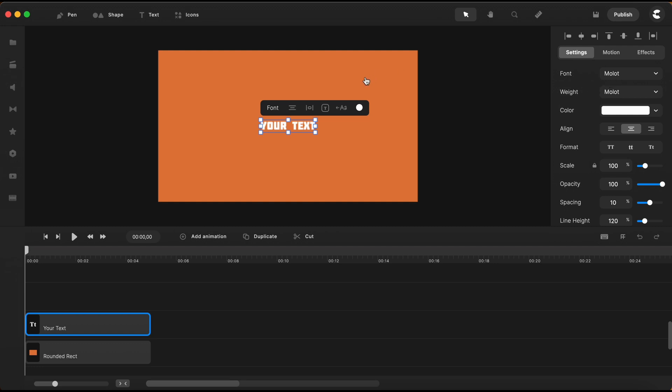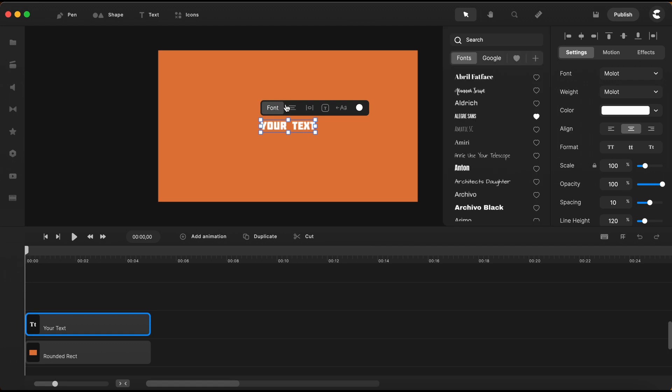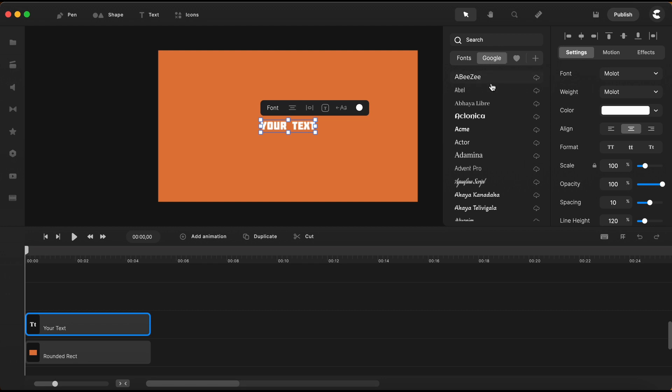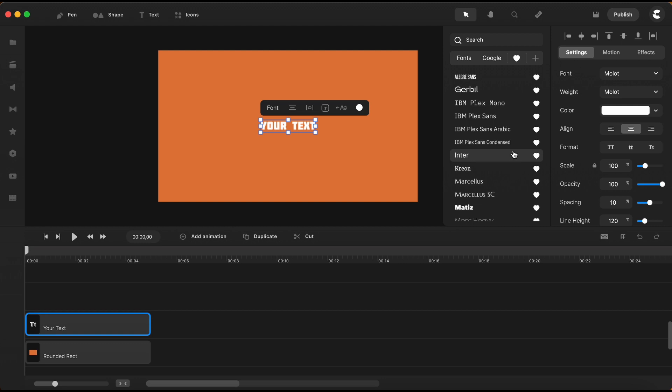To import your own fonts you simply go here. We have here our fonts library. We also have Google fonts integration. We have our favorites under this little heart here and by clicking on the plus sign we can import our own fonts.